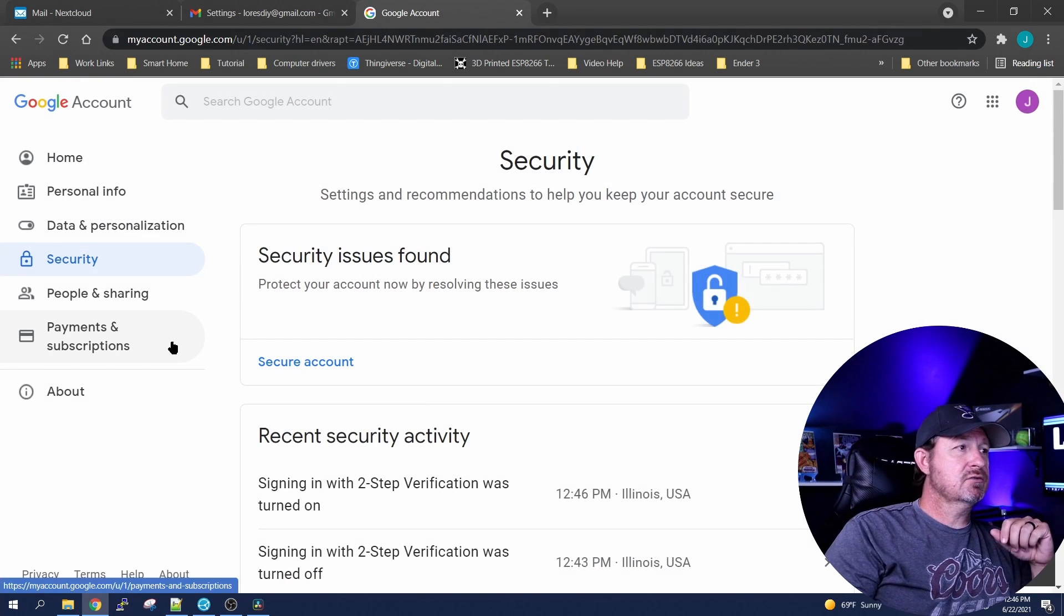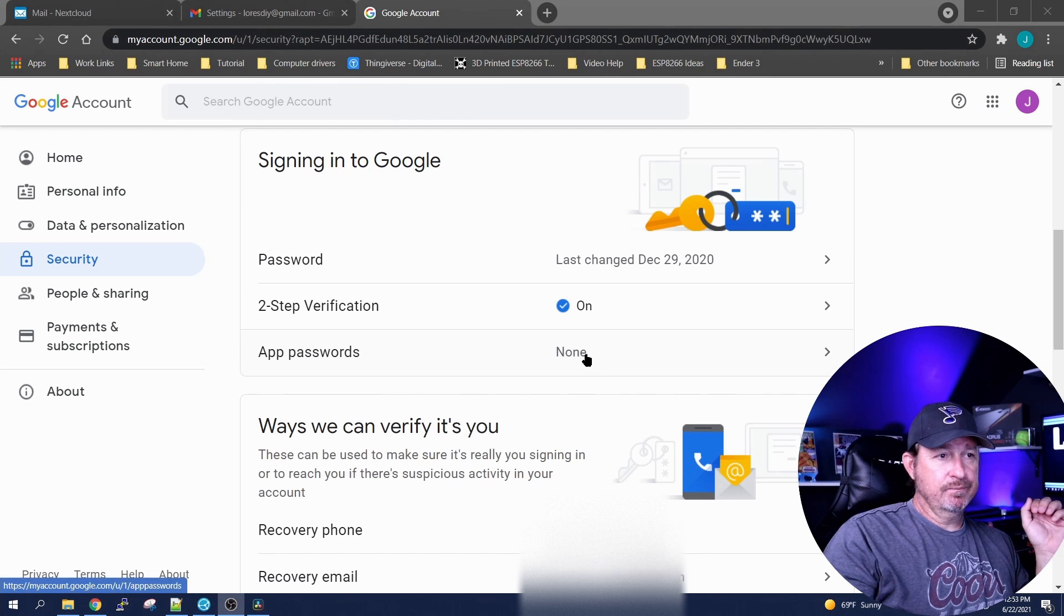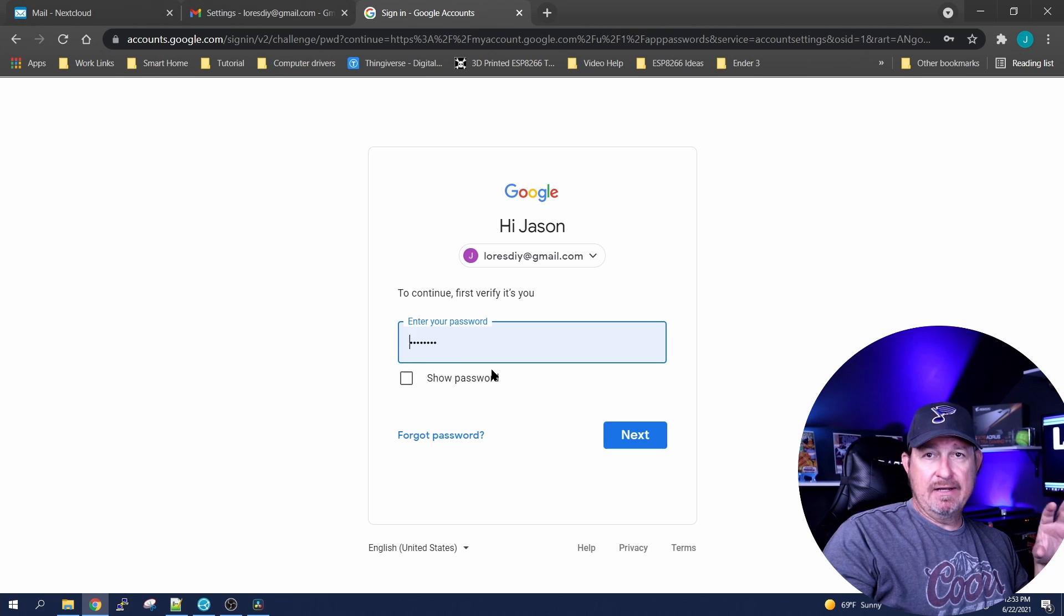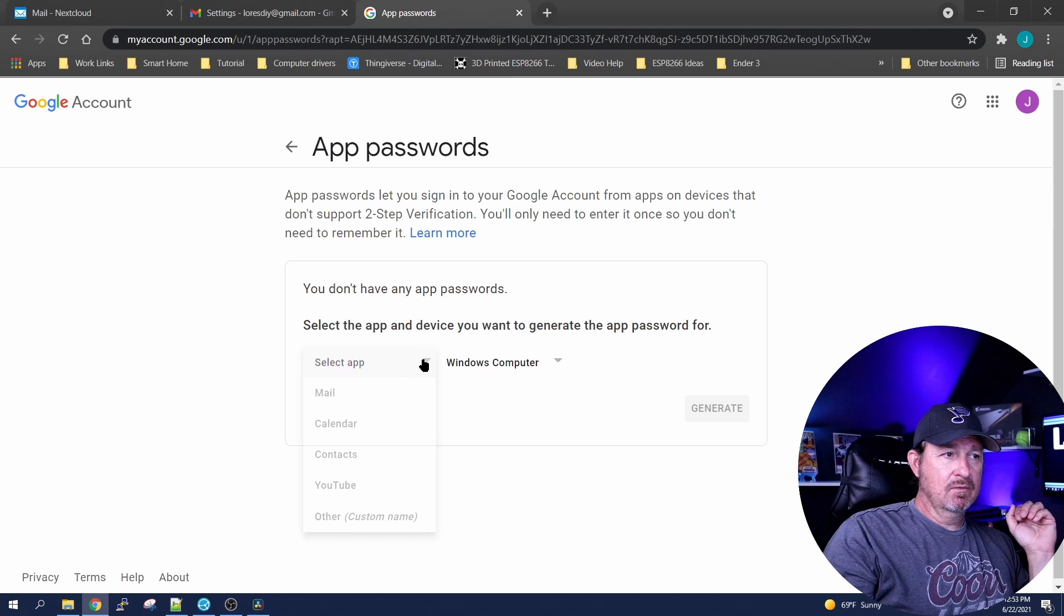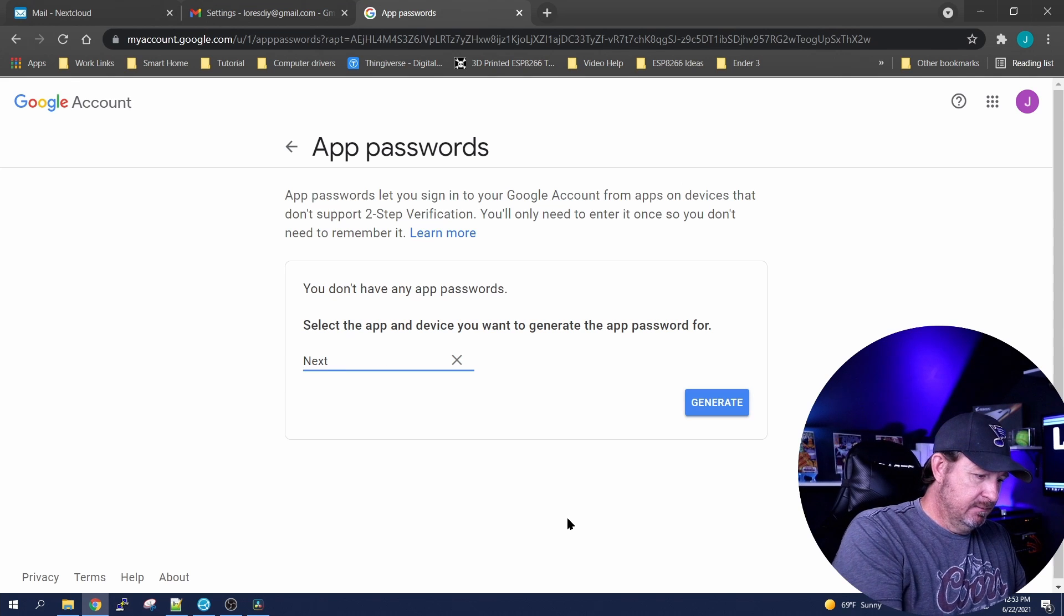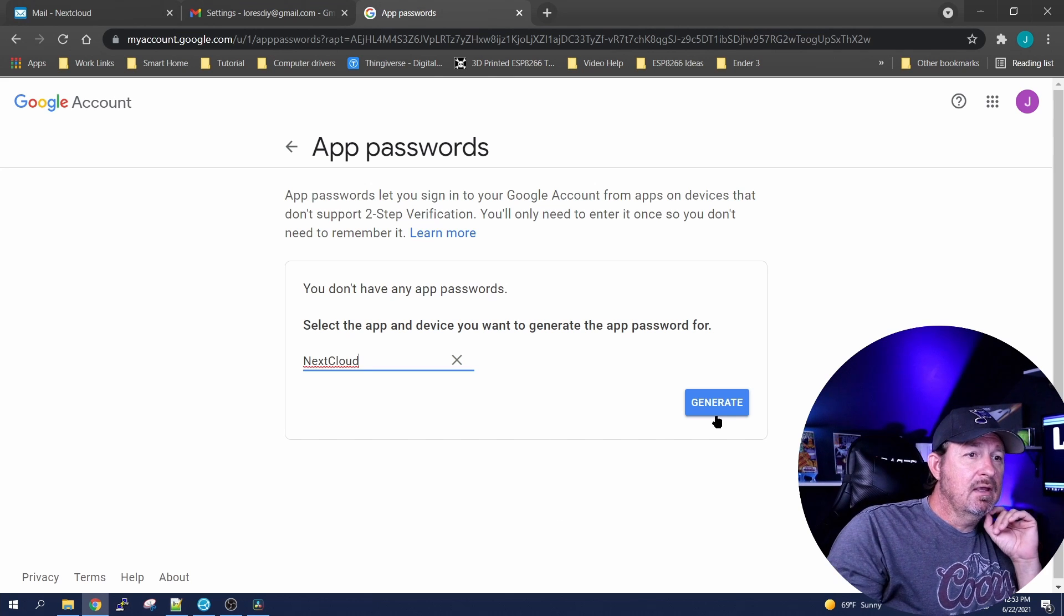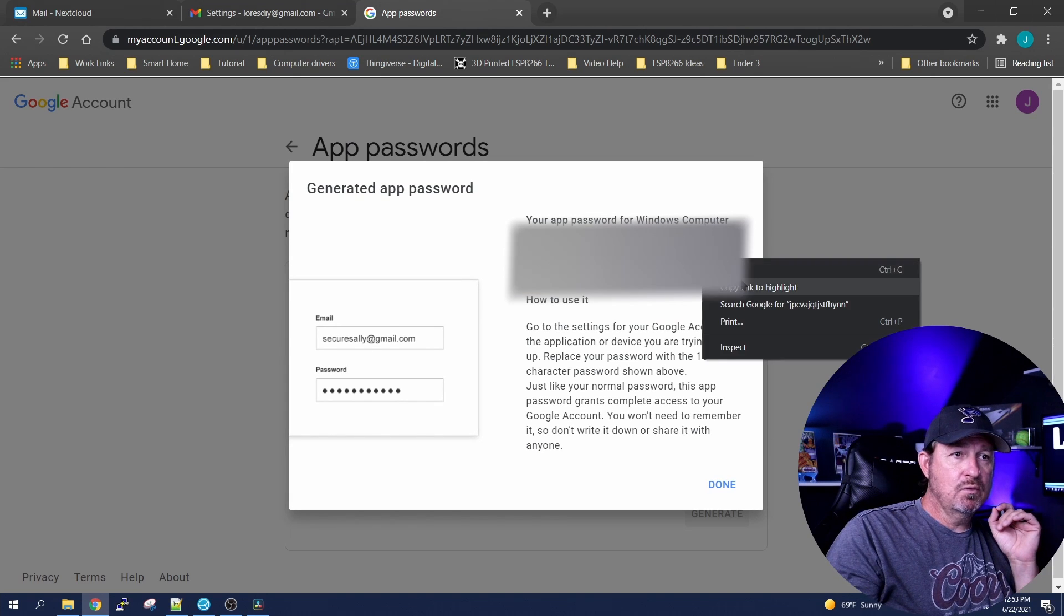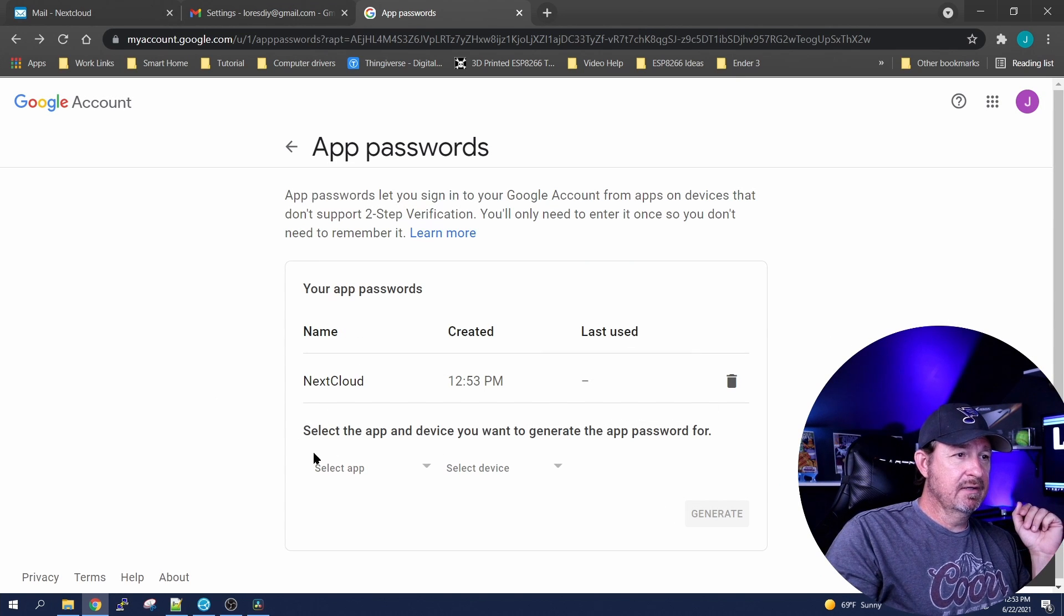Let's go ahead and scroll back and scroll down to app password, click on it. It's gonna again ask you to validate your email address password, click next. Let's start off with select a device and we want a Windows computer. We're going to select an app, we're gonna click other. It's going to ask you for the app's name, I'm just gonna name it NextCloud and click generate. Now it's gonna generate this password for you. Obviously we're going to want to copy that, click done.